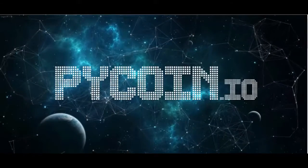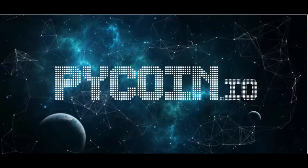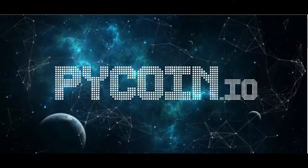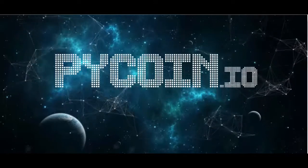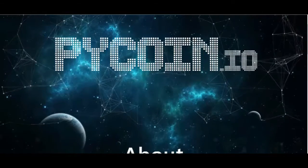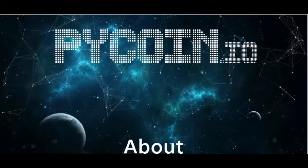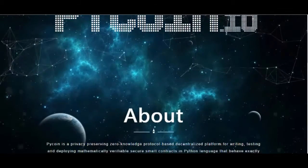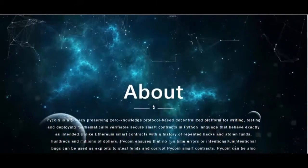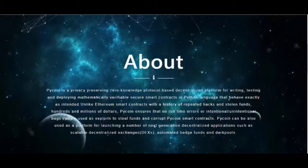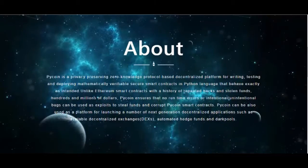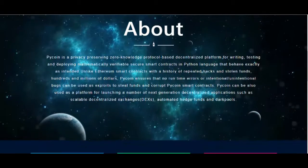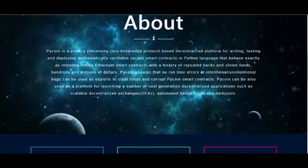PyCoin is a privacy-preserving zero-knowledge protocol-based decentralized platform for writing, testing and deploying mathematically verifiable secure smart contracts in Python language that behave exactly as intended.